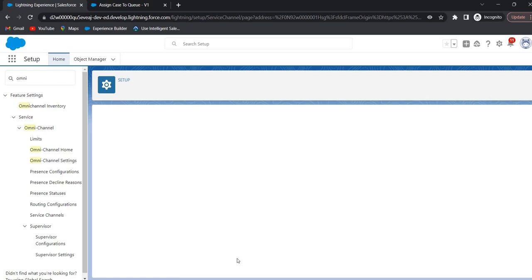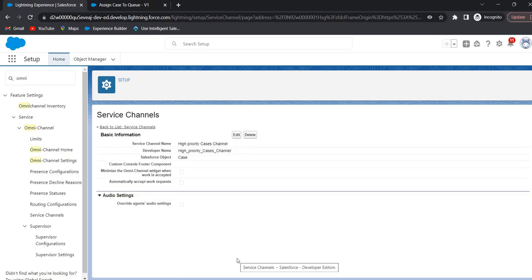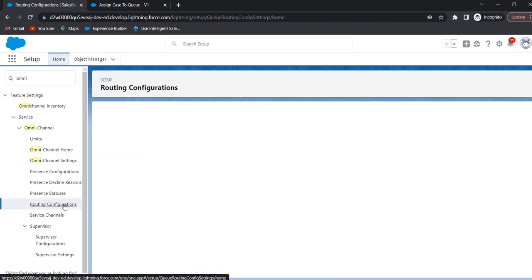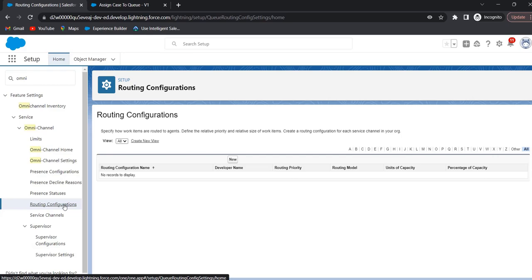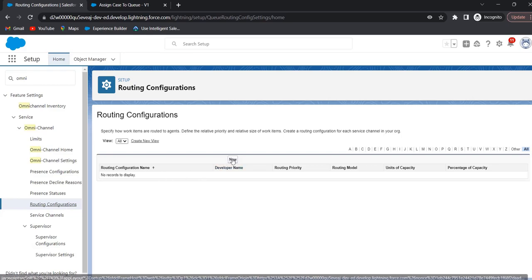The service channel is now created. The next step is to create routing configuration. To create routing configuration, click on Routing Configurations. Routing configuration determines how work items are routed to the agents. Here, work item means Case, Lead, or any custom object. Click on New.